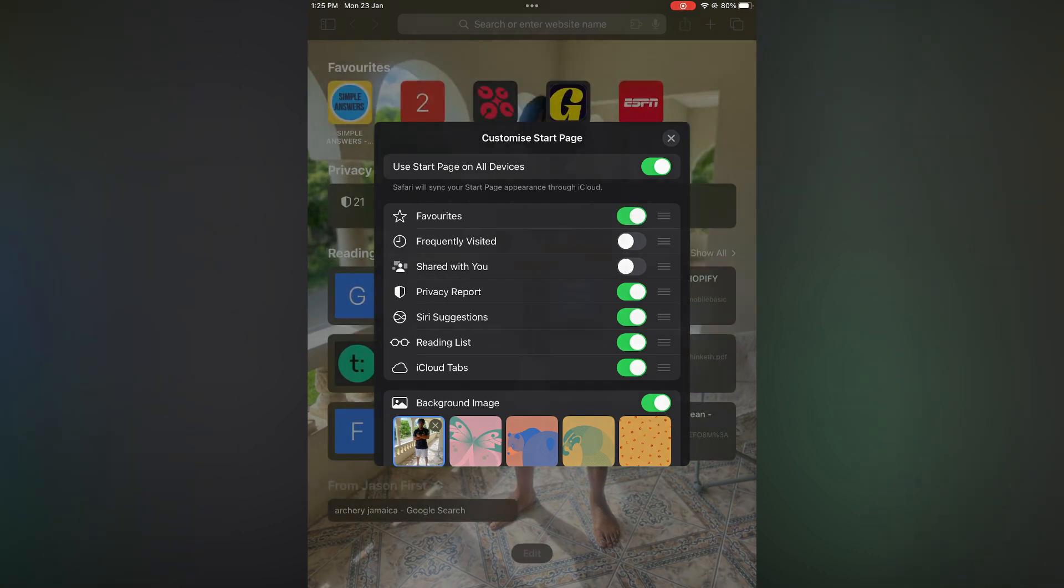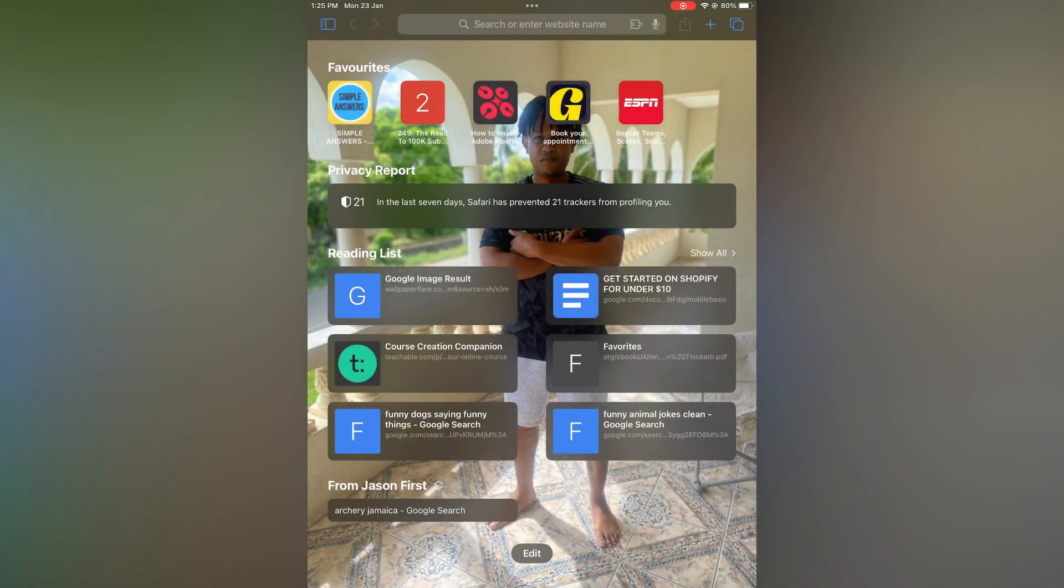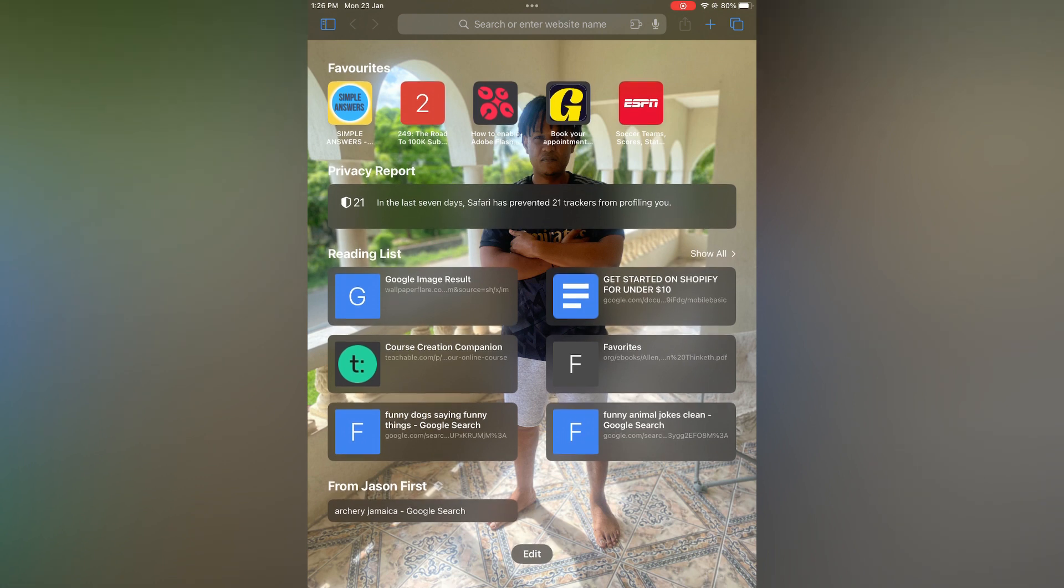and your favorites will now appear at the top, as you can see right here. Hope you found this video helpful and informative. If you did, be sure to hit the like button and subscribe.